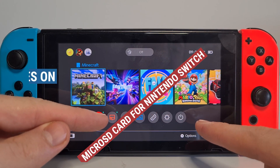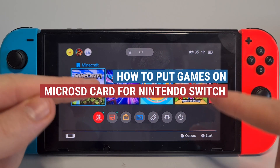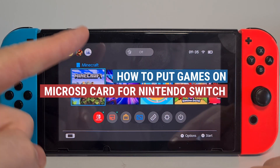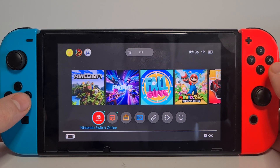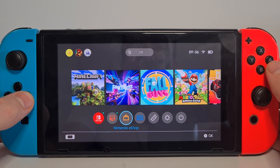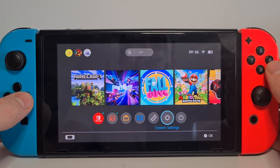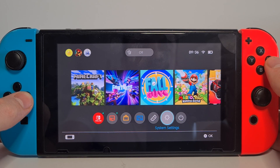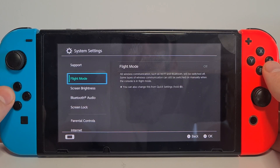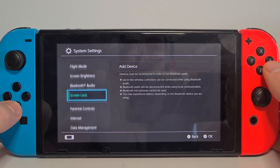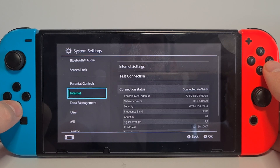This is how to put games on micro SD card for Nintendo Switch. First, you will need to go to the bottom of your home screen to System Settings and press it, then scroll down a bit.